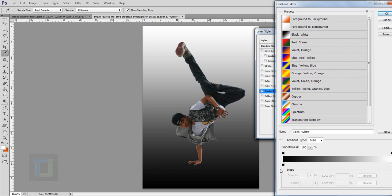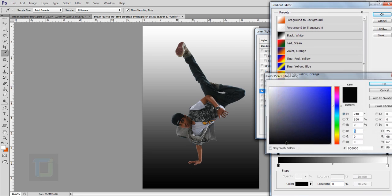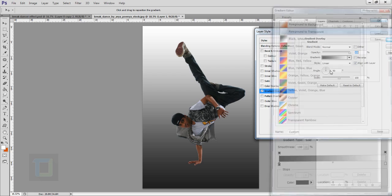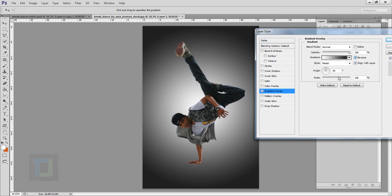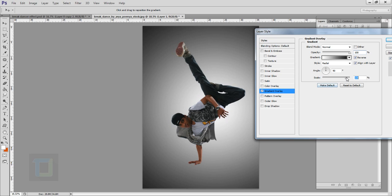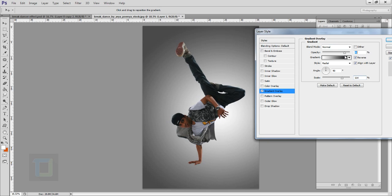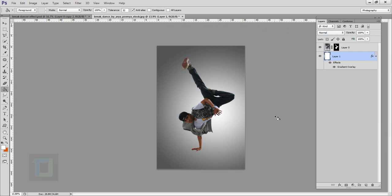After that double click on your background layer and select gradient overlay. In the gradient, select a black and white gradient but instead of the black color go and select a grayish tone closer to black. Hit okay, change the style to radial and reverse it so it's outside. Move it a bit and increase the size until you get the look you like, then decrease the opacity until it starts to blend better. Background is done.